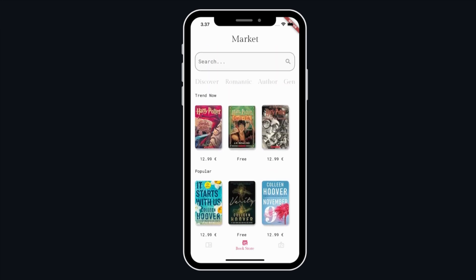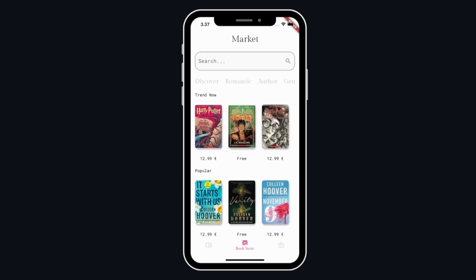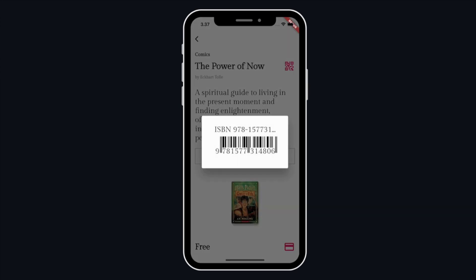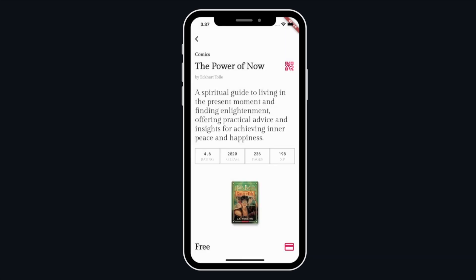Book details: clicking on a book will open a view with the details such as title, description, author name, page numbers, rating, ISBN code, price or free, and a button to proceed to the payment portal. It also displays the total XP that will be gained after completing the book.